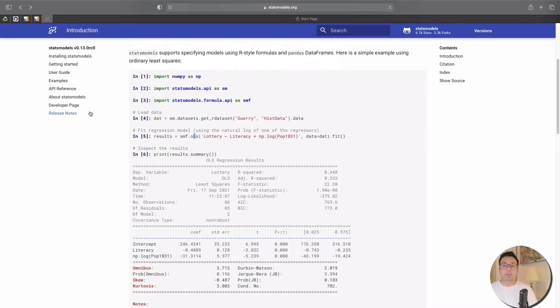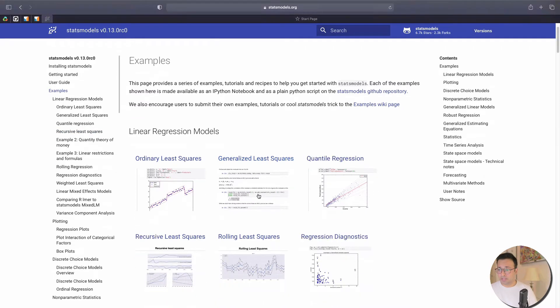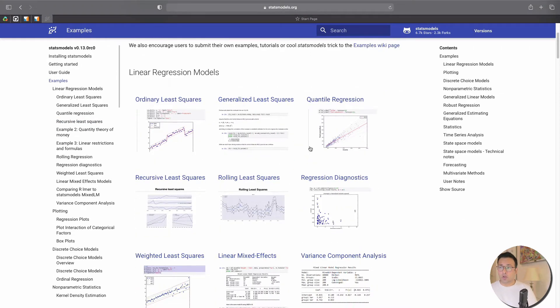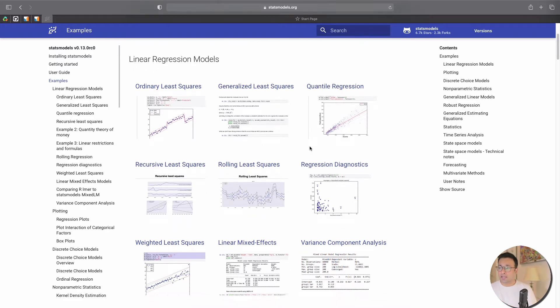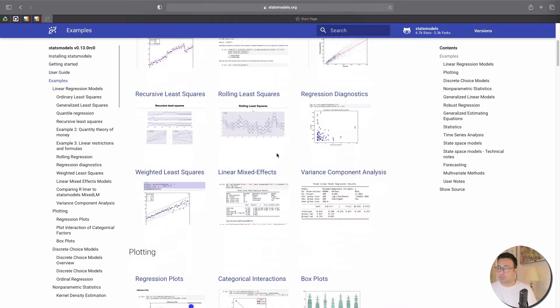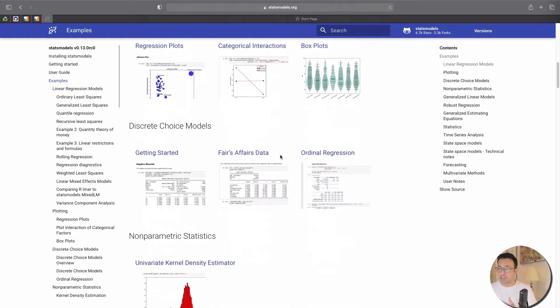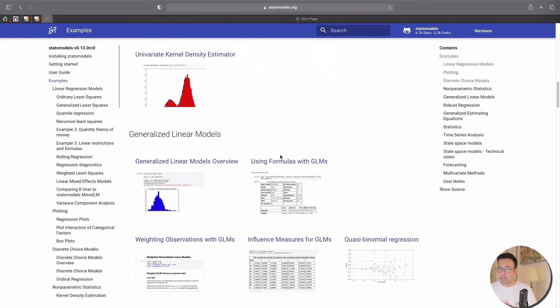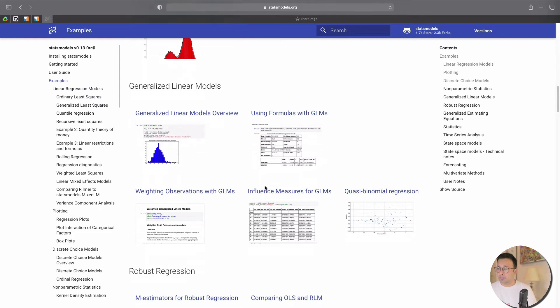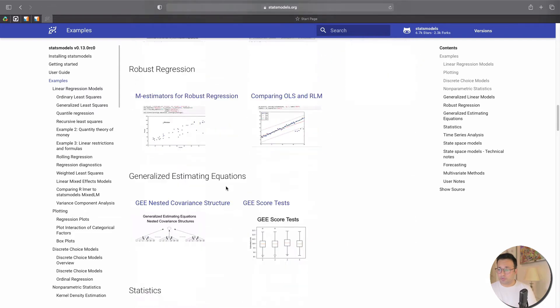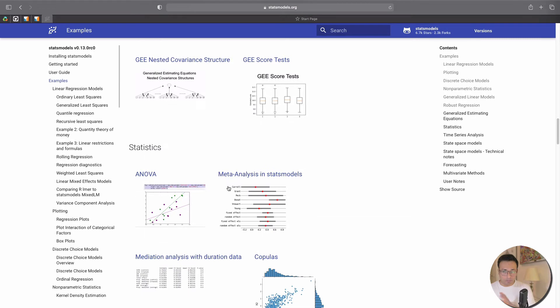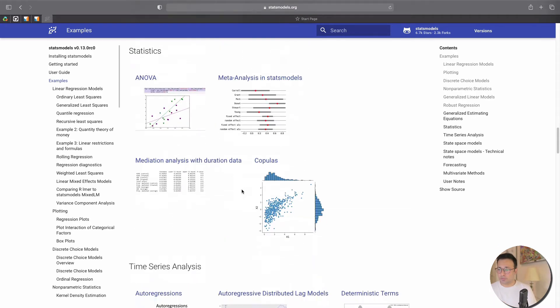If you go into examples you see that there are many examples here for a lot of regression analysis, and it keeps going—plotting, testing, GLMs—and we keep going, robust regression and a bit of statistics as well, hypotheses testing and so on and so forth.